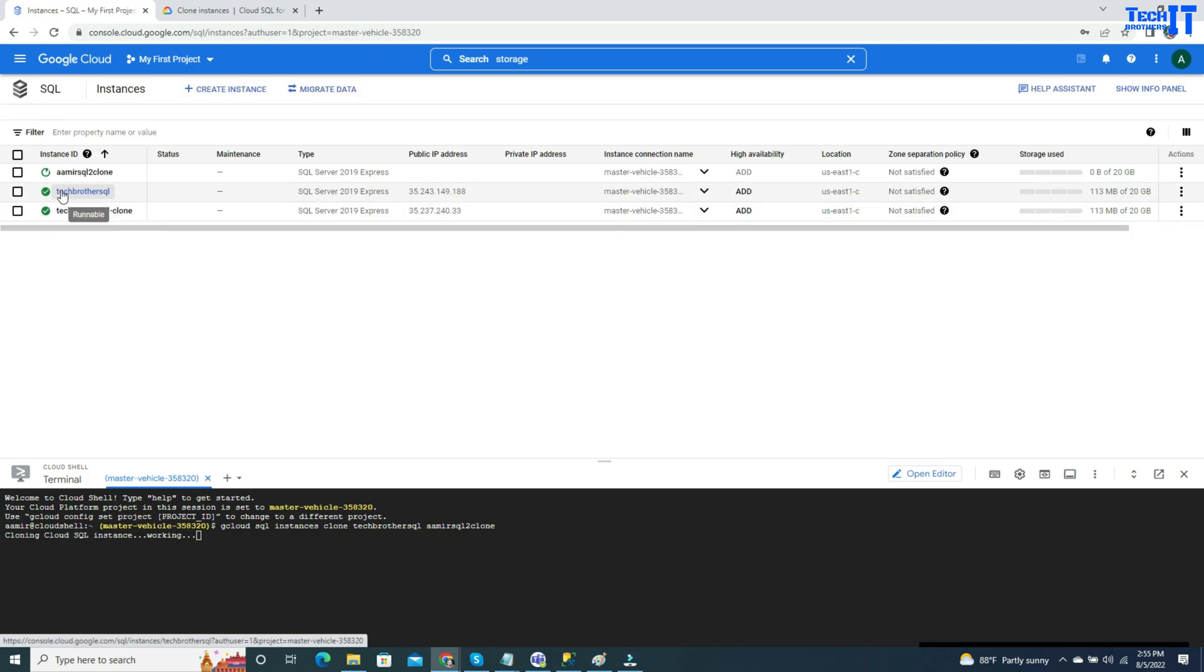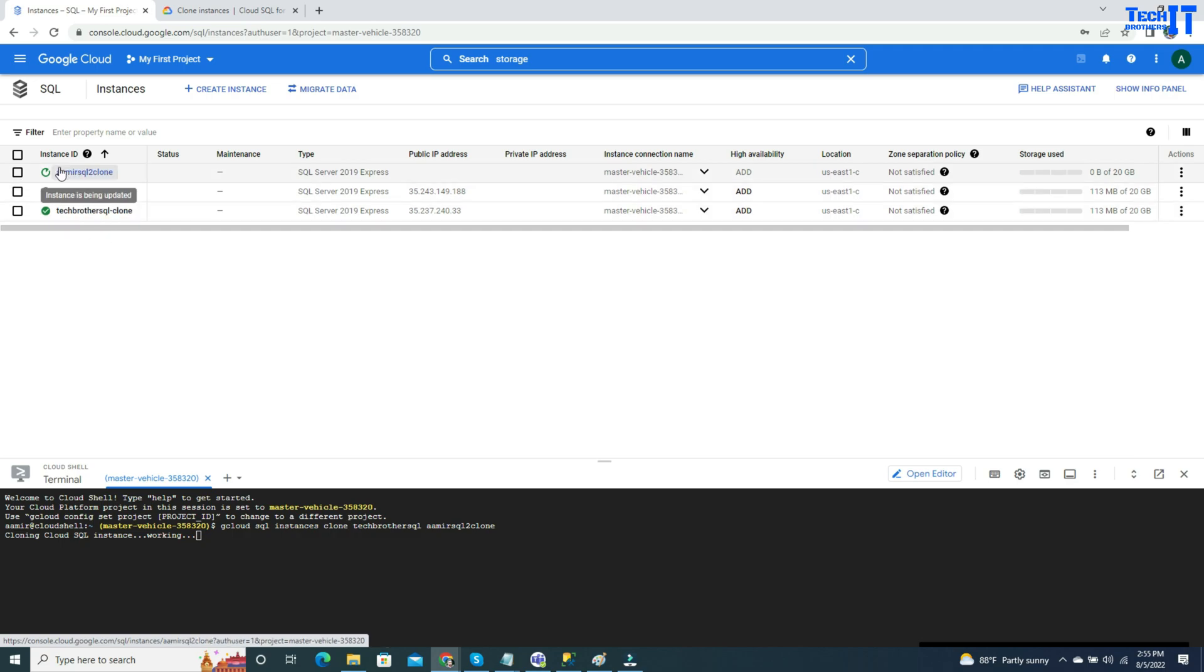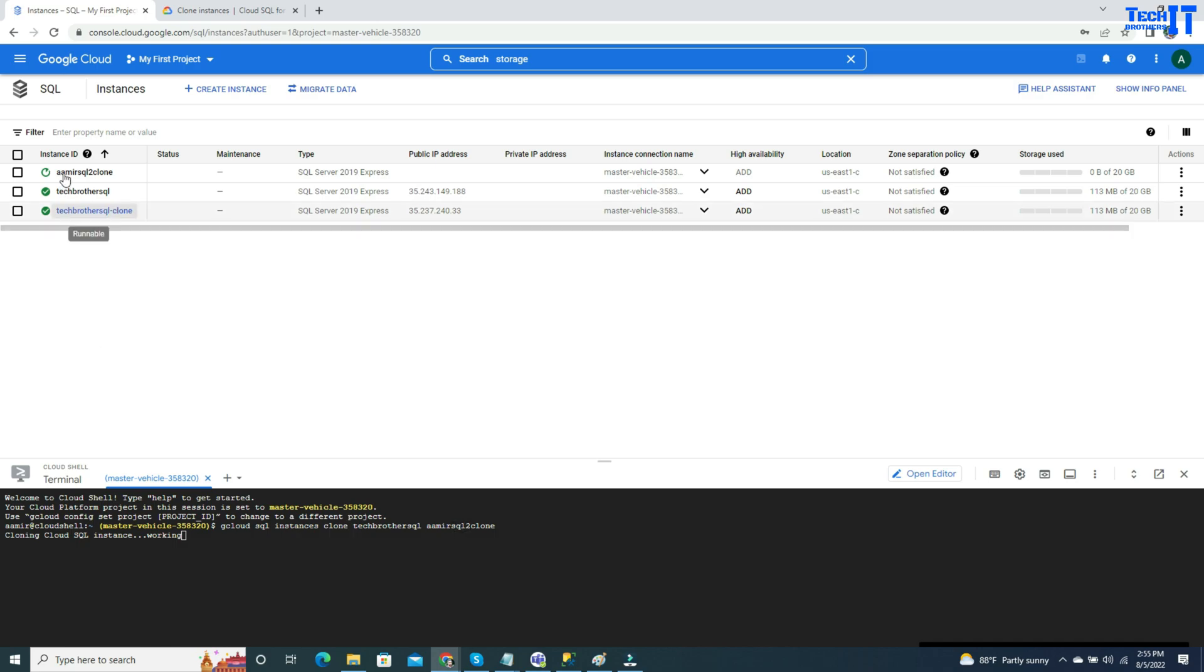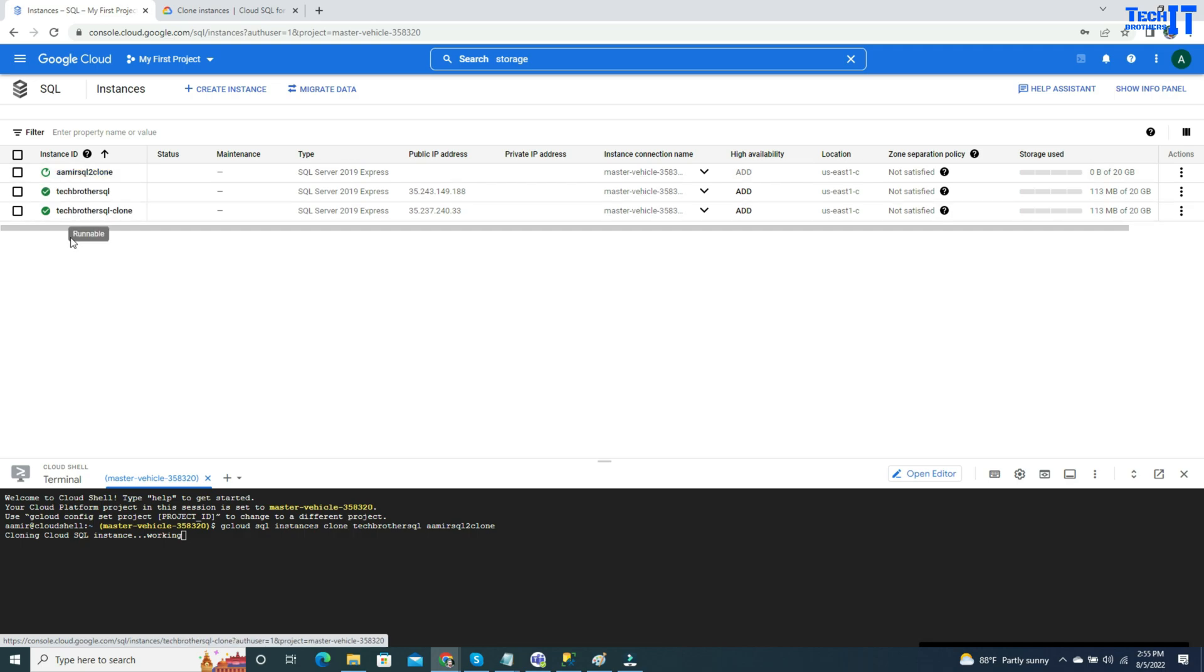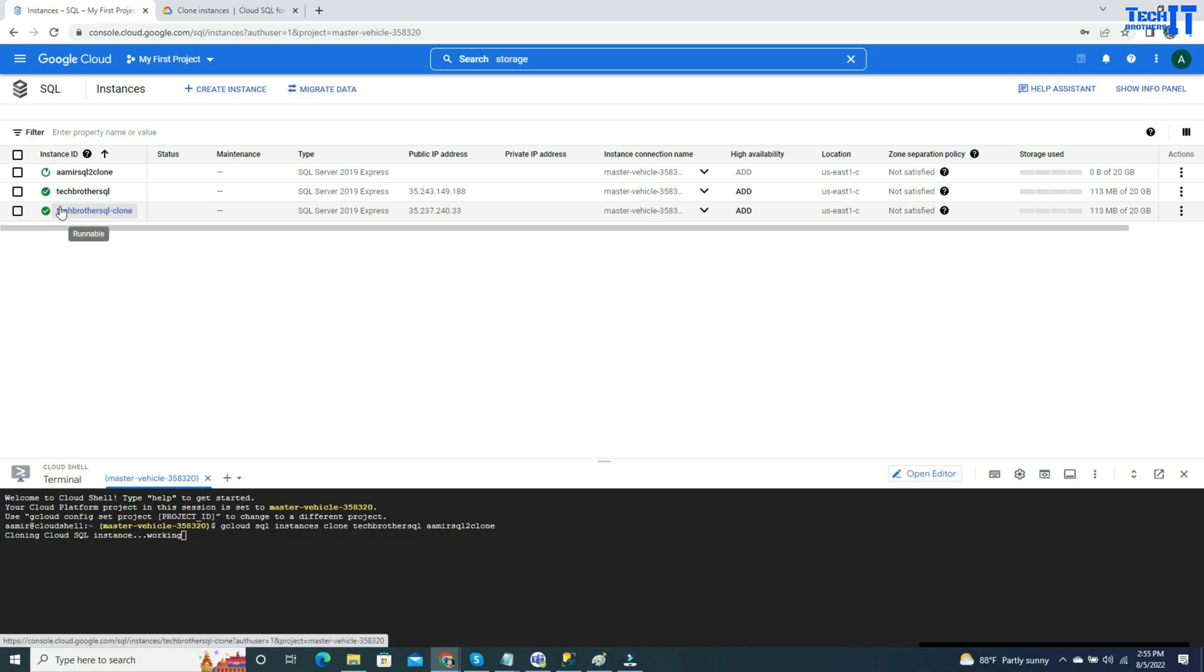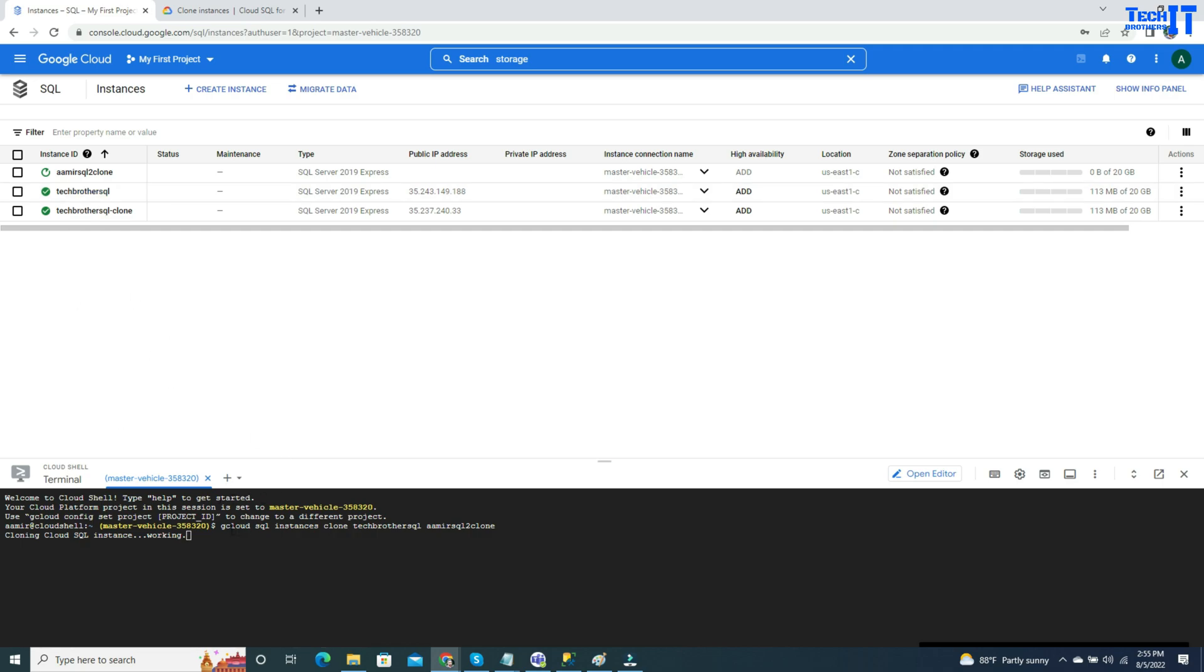This was the very first one. This was second, which we created from the console, and this is the one we are creating with the gcloud command that we just ran. Amir's SQL to clone, you see right there it is being updated. It's going to take around four or five minutes, and then it will be done as well. This will have exactly the same type of properties that we have from the source, so the difference is just creating by using the gcloud command.